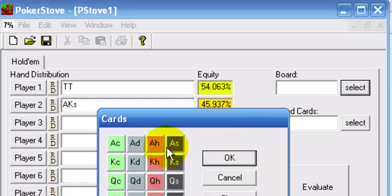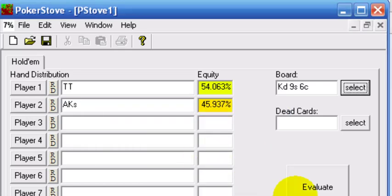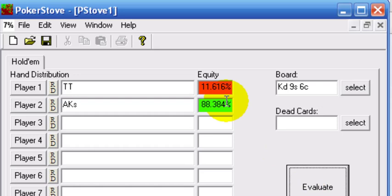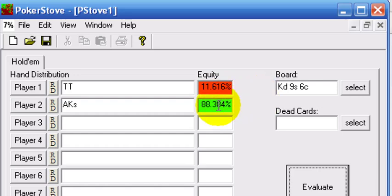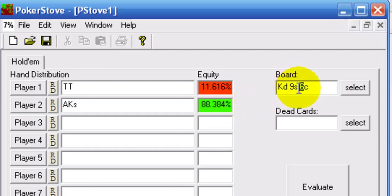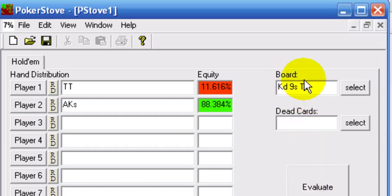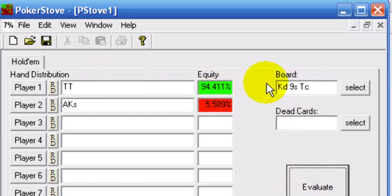Let's say the king does come and I miss. All of a sudden that equity swing is pretty drastic — from 54% favorite pre-flop, when the king comes, I'm an 88% dog basically when that card hits. Just for fun, let's say I've got tens and I actually flop a set — I get the third ten to my pair of tens — and now this guy with top pair top kicker thinks he's doing well, but he's actually almost 95% behind me.